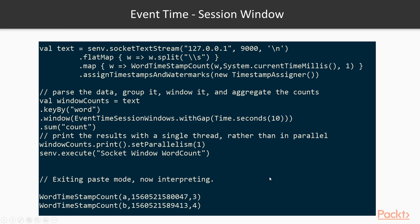The session window example is similar, because once you understand event time, it's mostly a copy-paste change — except here you use an event time session window with a gap. In a session window you define a gap; if the user is on your website and there's no activity for 10 seconds, the session closes. Please refer to the previous video for the exact differences between tumbling, sliding, and session windows. The only API call that changes is the specific window call: session window, sliding event time window, or tumbling event time window.